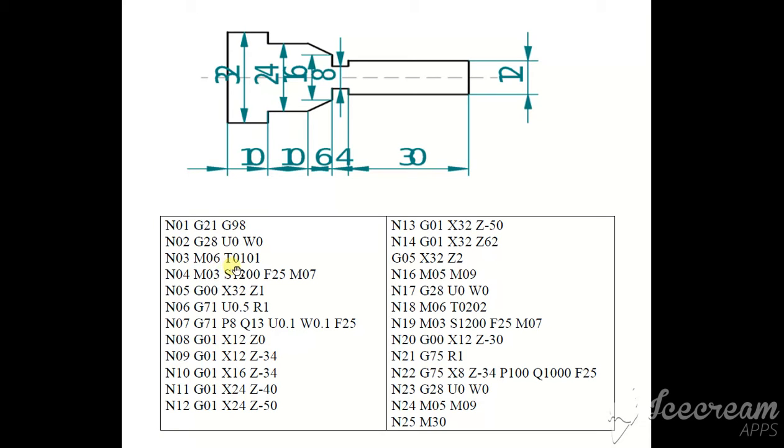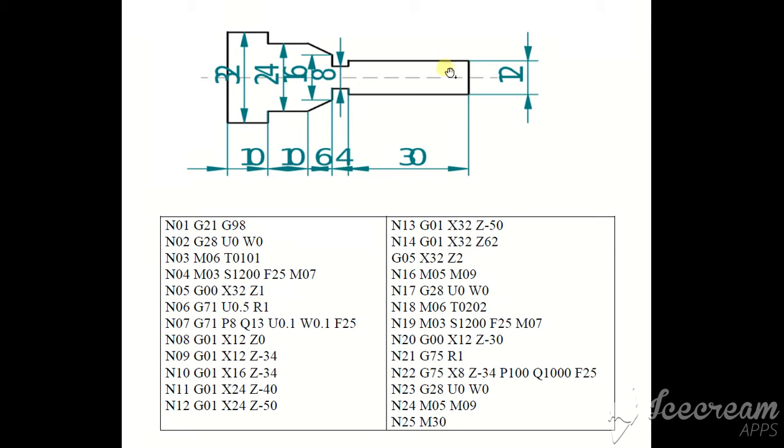N06 tool change. T0101 tool number 1, offset 1. N03 spindle on clockwise. This is a spindle speed, feed rate and coolant on. M07, G00 rapid traverse, X32, Z1. Now our tool is here. X32, Z1.